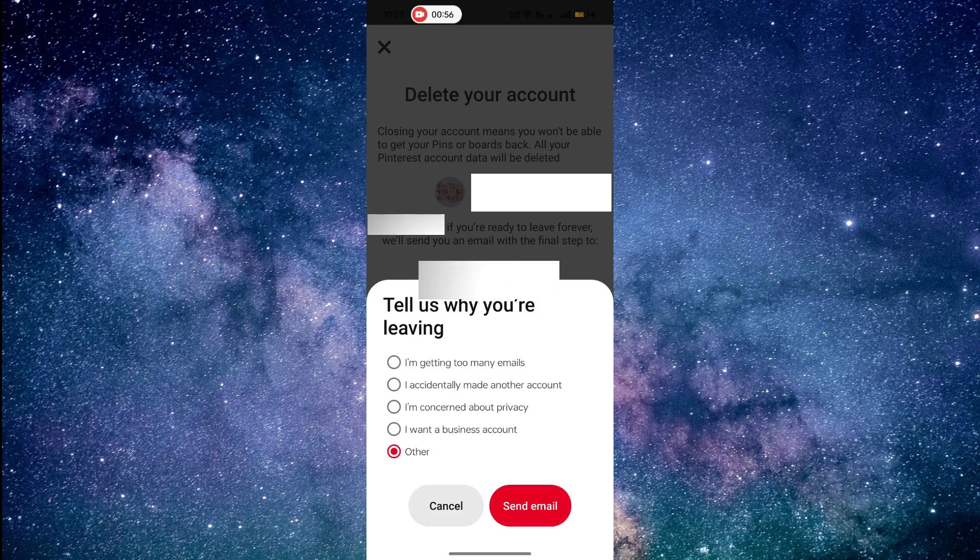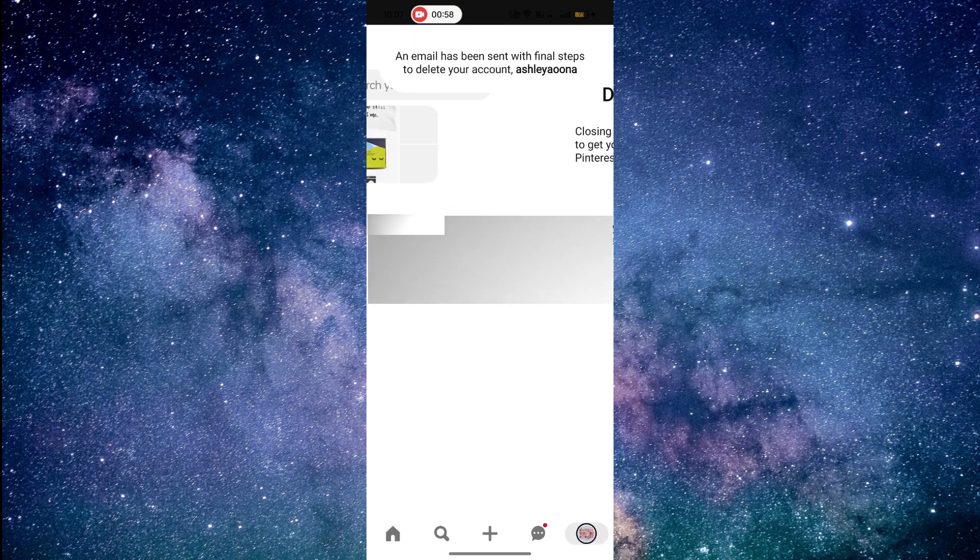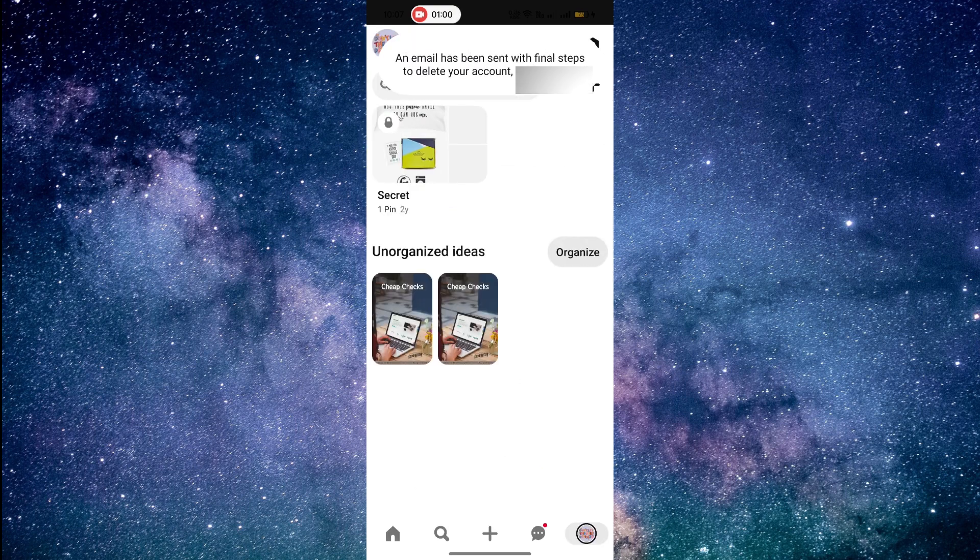Choose the reason for your selection. After confirming, click on Send Email. Now, check your email account to proceed to deleting your account.